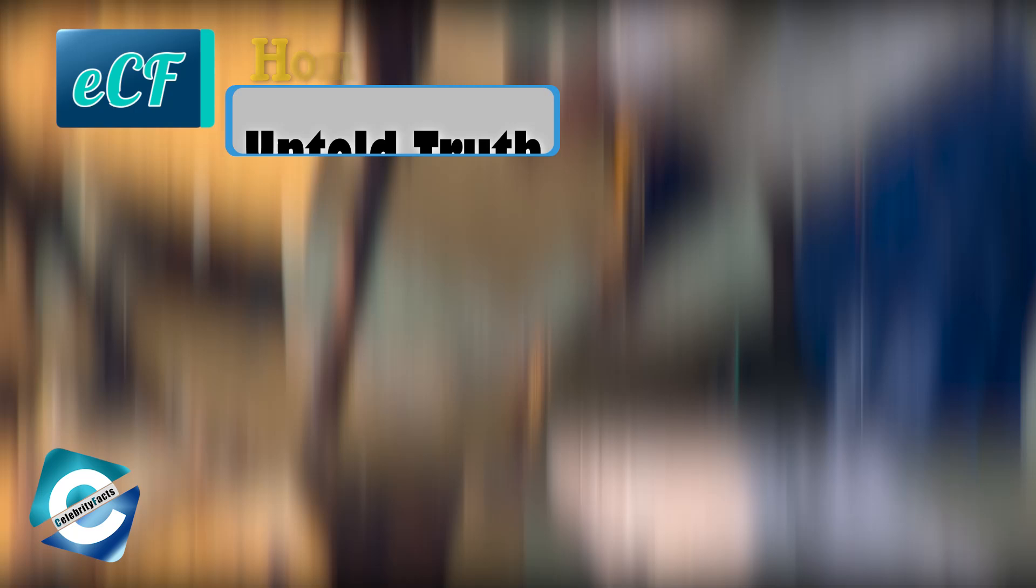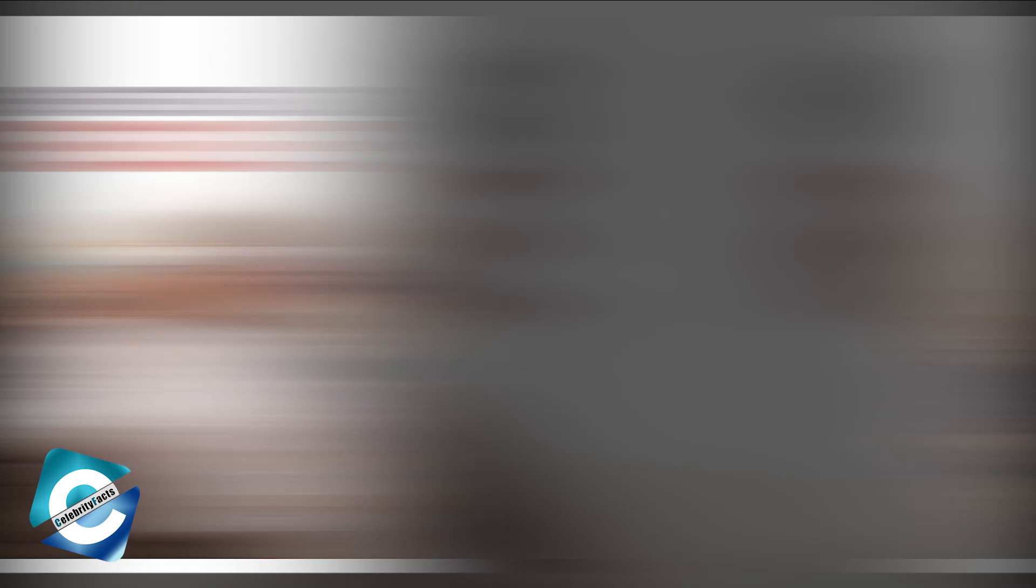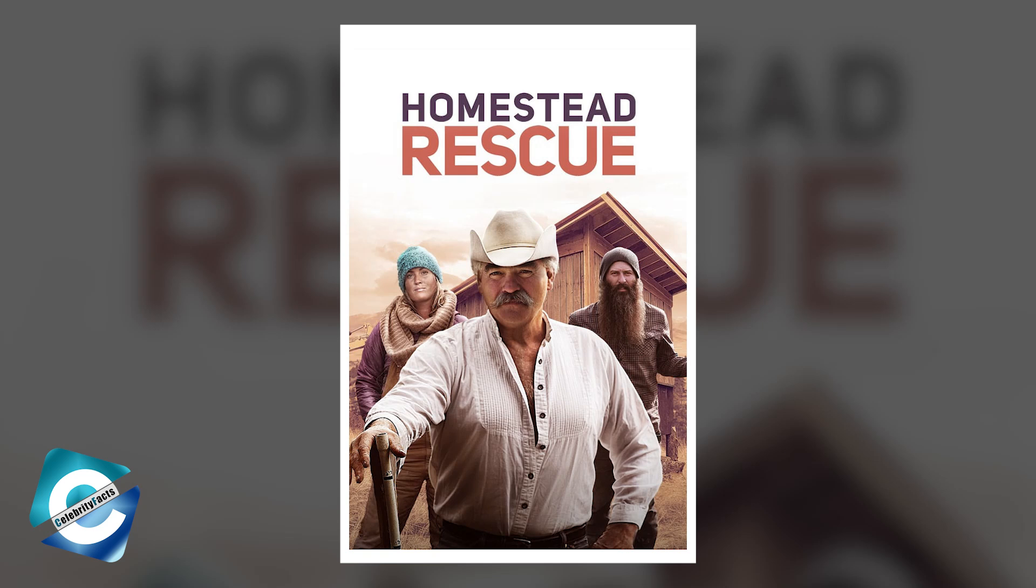Today, we will be discussing all the untold secrets about the reality show Homestead Rescue. But first, please take a moment to subscribe to our channel and hit the bell icon so that you don't miss any updates from us. Reality television shows are frequently accused of being fake.